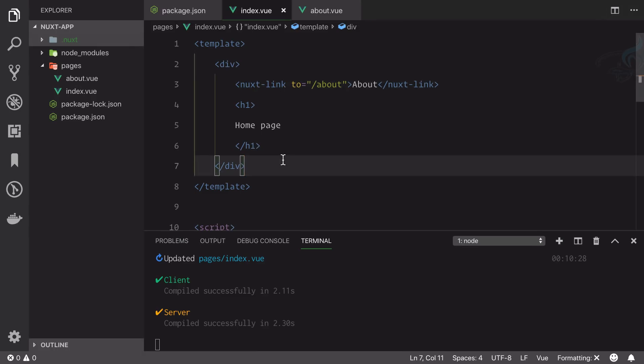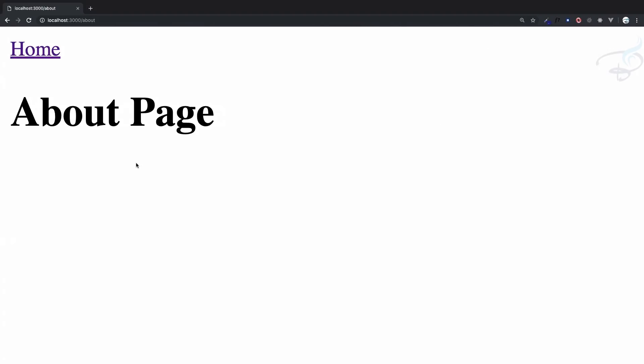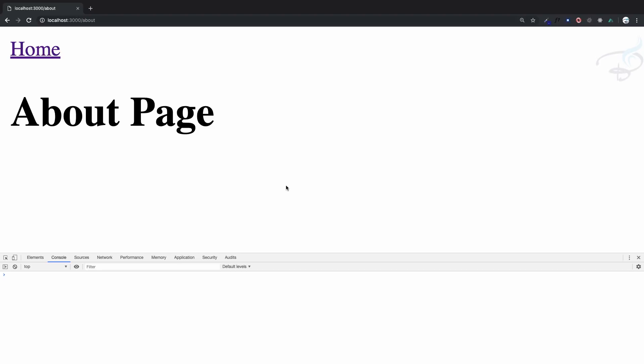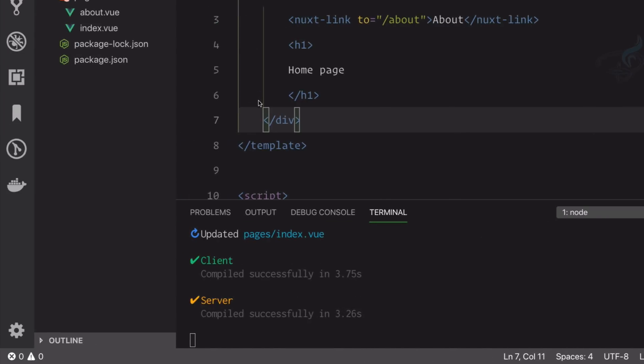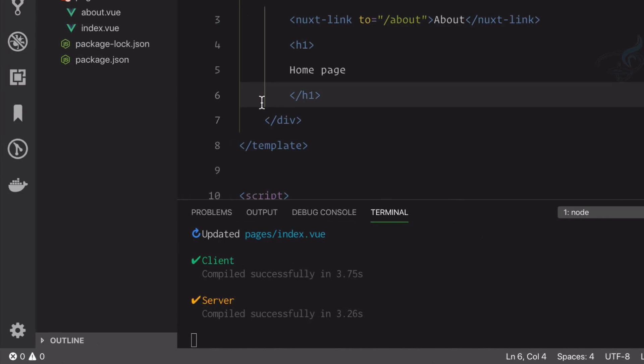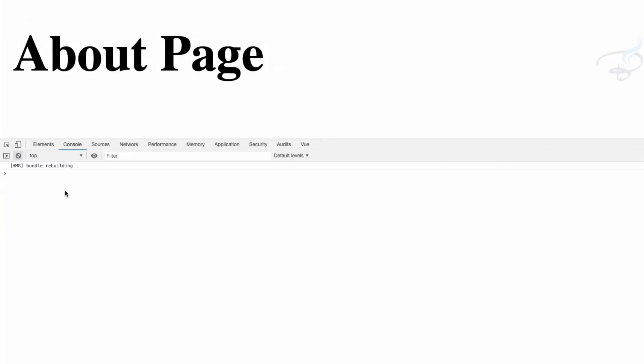Whenever I save this file, you can see it is compiling and then instantly it will update your page—hot reload they call it. If I open the Chrome dev tool, you can see if I clear it out, as soon as I save this file, you can see it says rebuilding and that's how it will reflect on your browser.